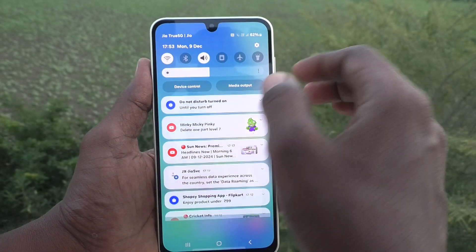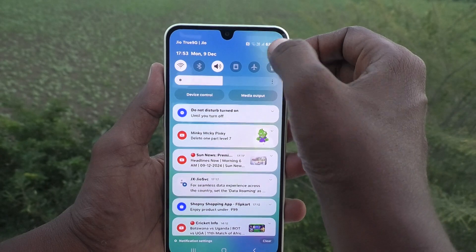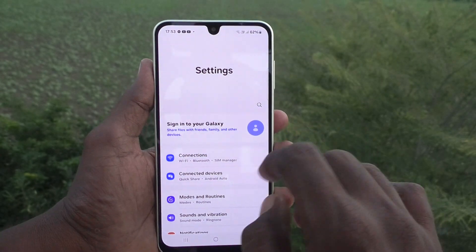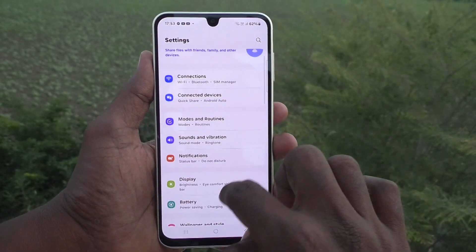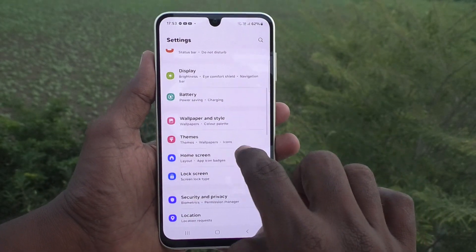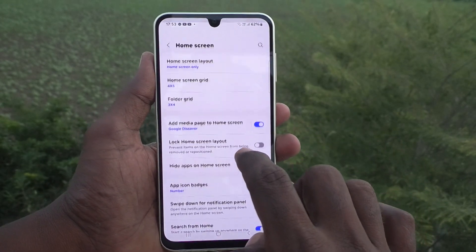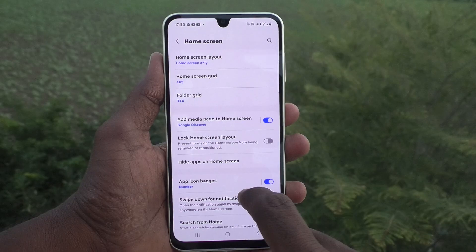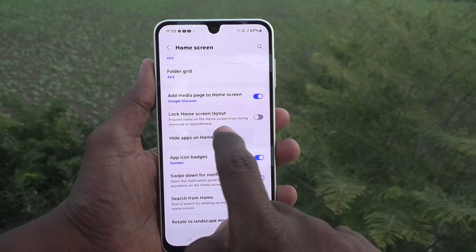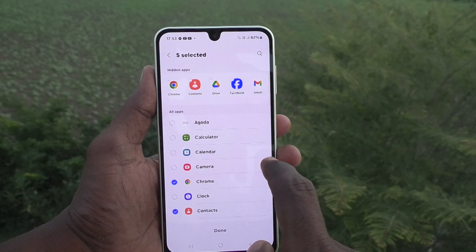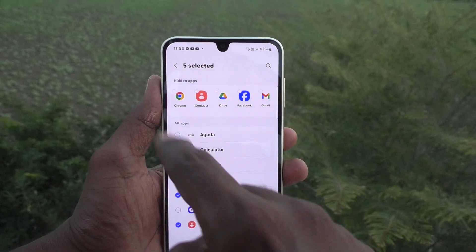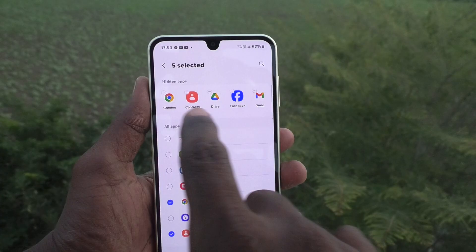What you want to do is just go to the Settings of your phone, then go to Home Screen, then go to Home Screen and select 'Hide Apps on Home Screen'.